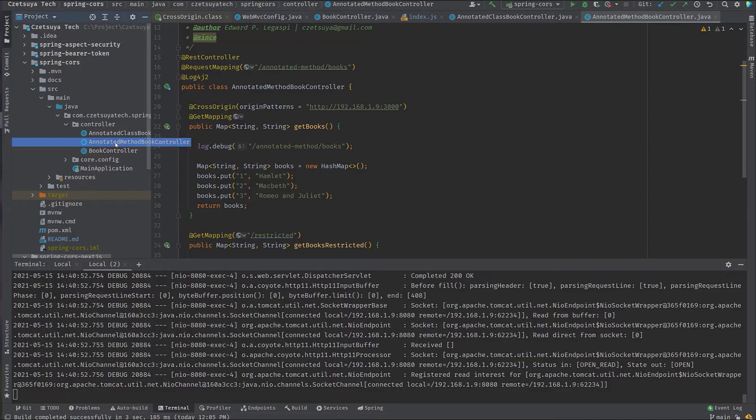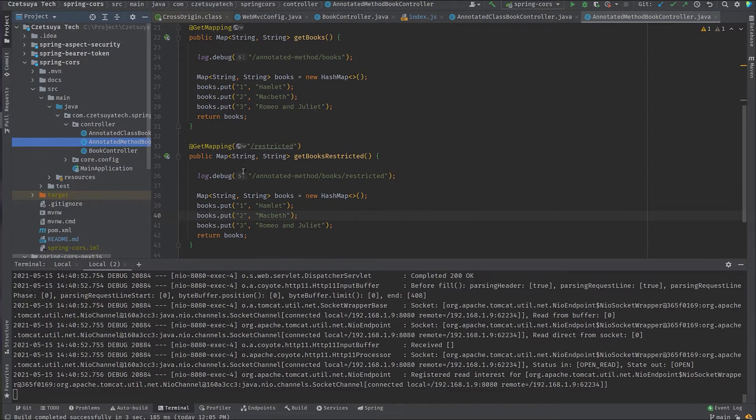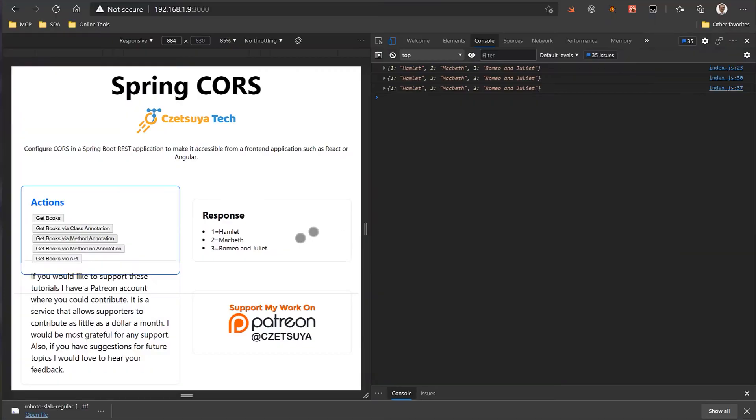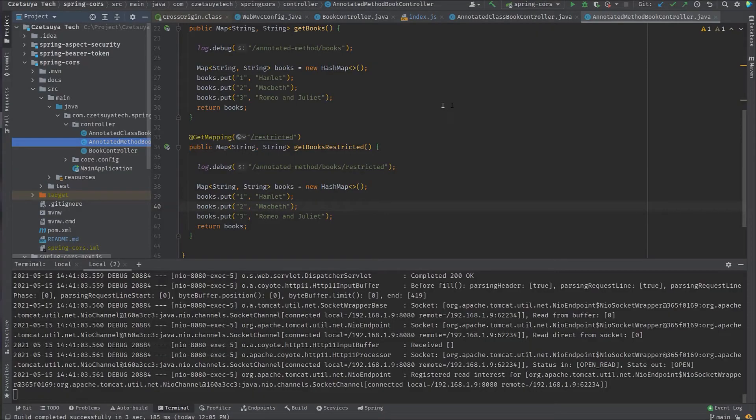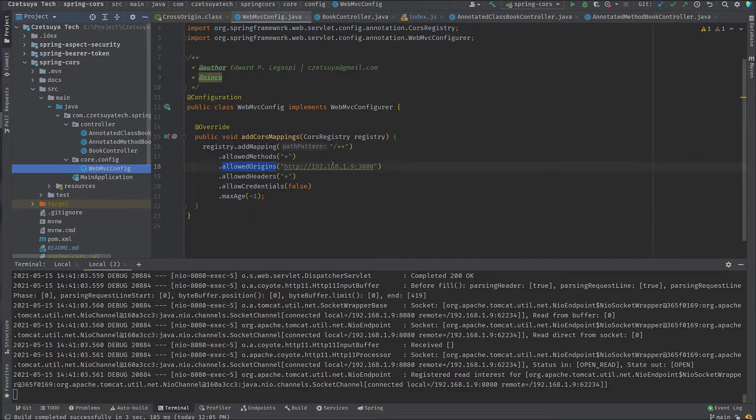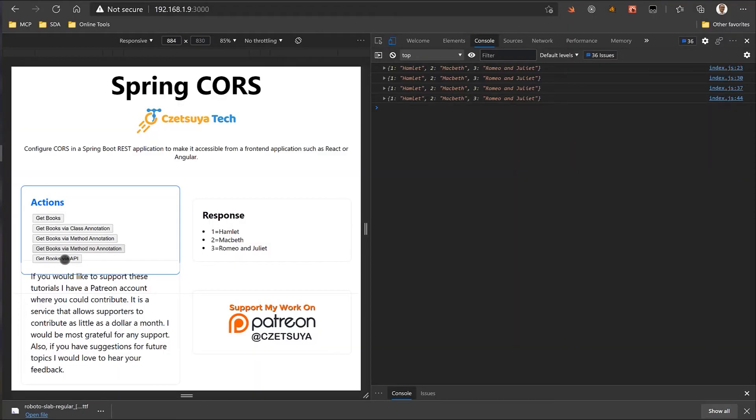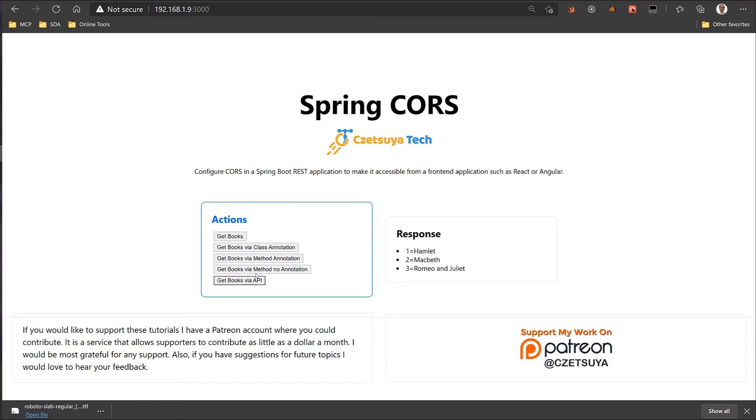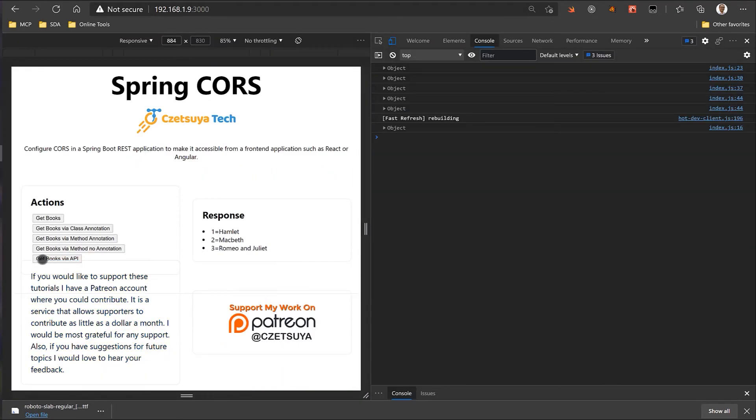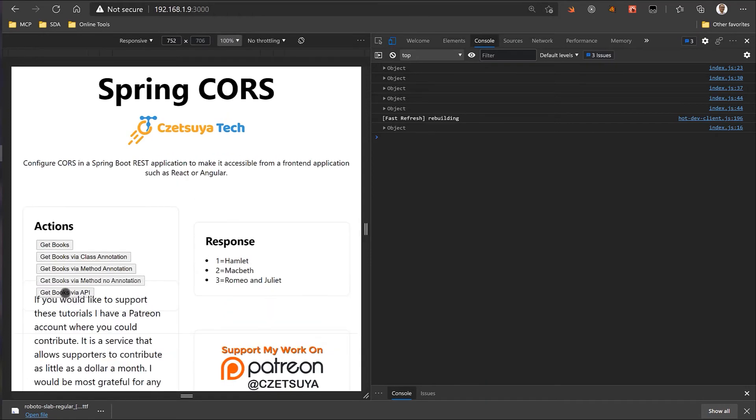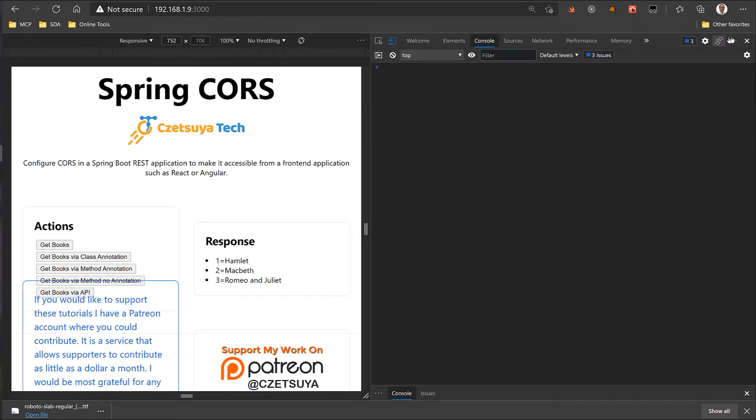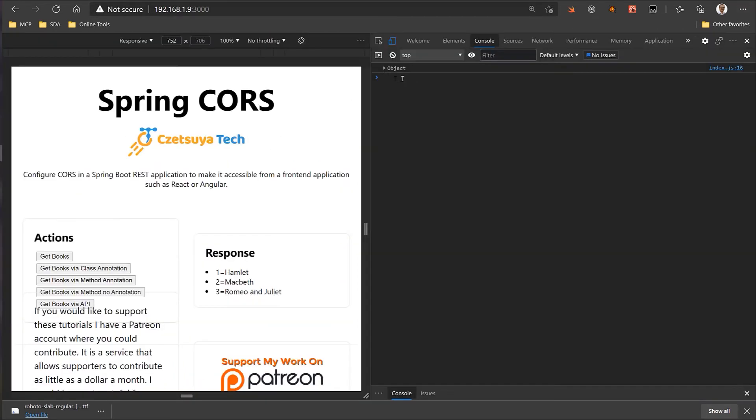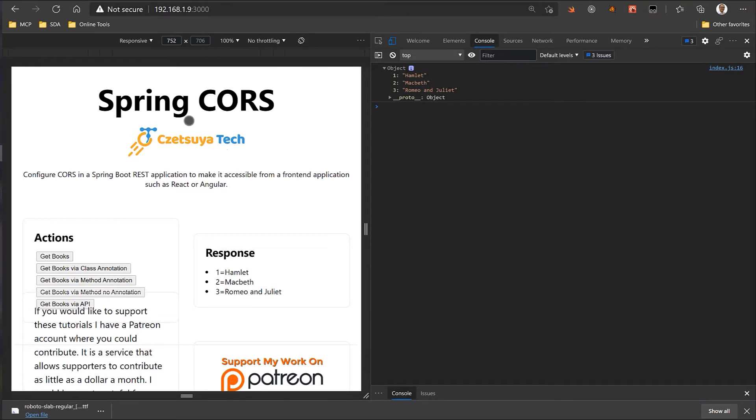Now, for the annotated method book controller, I have a method without cross origin annotation. And if I try to call that, it succeed again. Why? Because it used the global configuration. And let's try the last one. Get books by API. Get books by API. So, it succeed. It's just hard to demo because of the screen size. Right, let's try that. Get books. Okay, let's clear this. And get books by API. And here, we can see the respond. And last, let's try the get books by API.